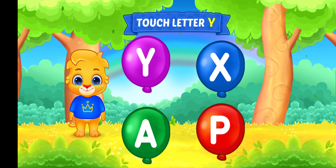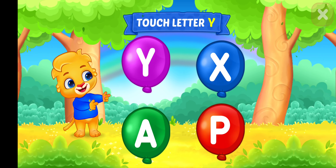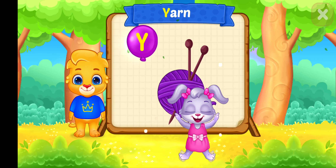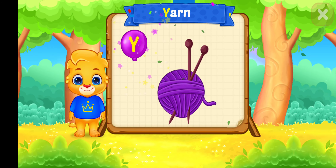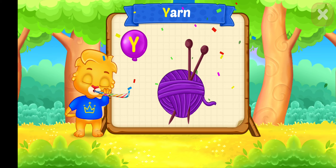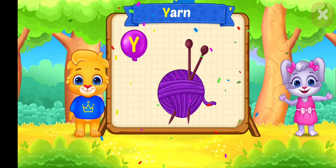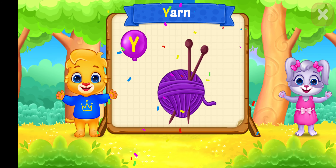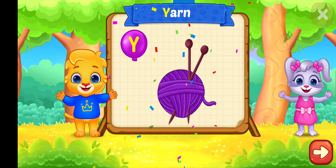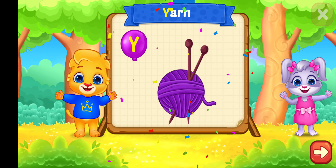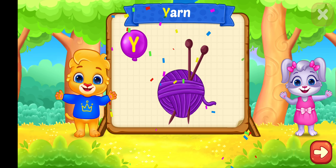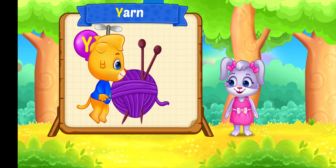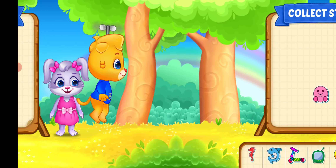Touch letter. Y. Woohoo! Y is for Yarn. Wee!